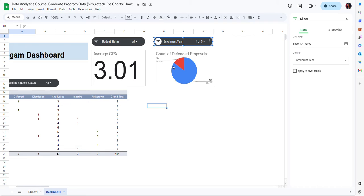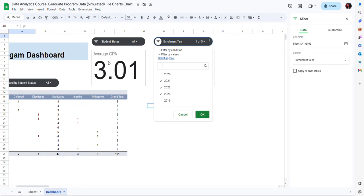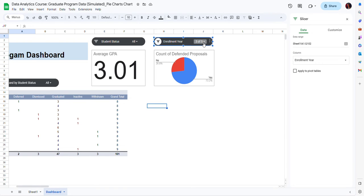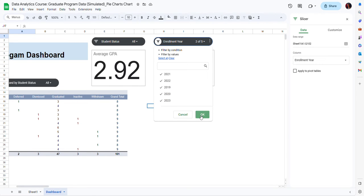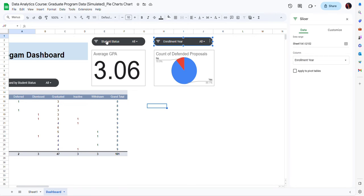Notice that when I filter the data using one of these slicers, even though this slicer is not applied to the pivot tables on my dashboard — as indicated by the unchecked button — it does apply to the other charts on the dashboard. You can see that when I excluded an academic year, the average GPA also changed. So this has an impact on all of the other charts, which is important to know and keep in mind. For now I'm going to check all of these options again.